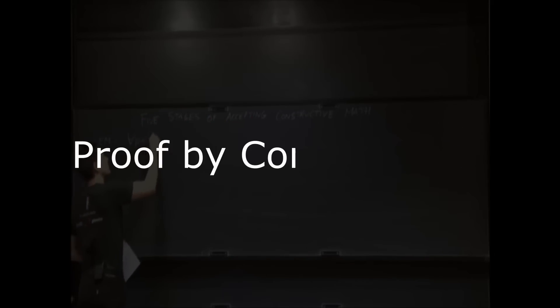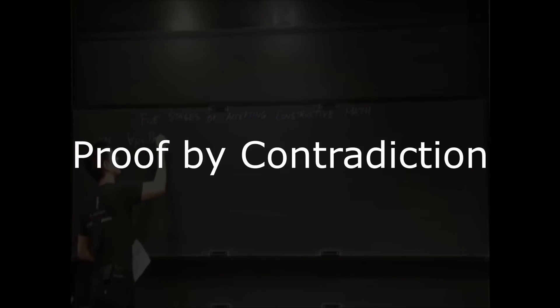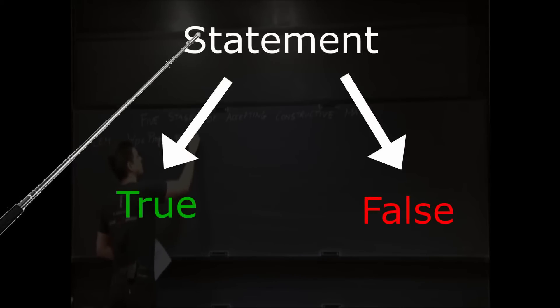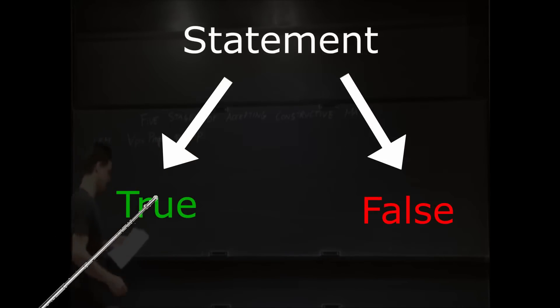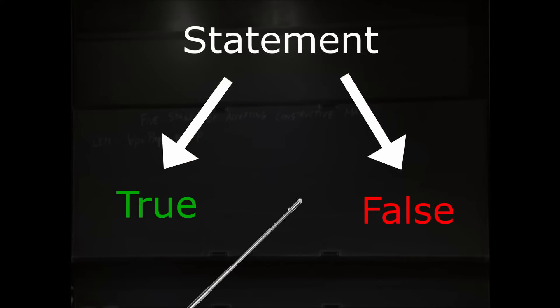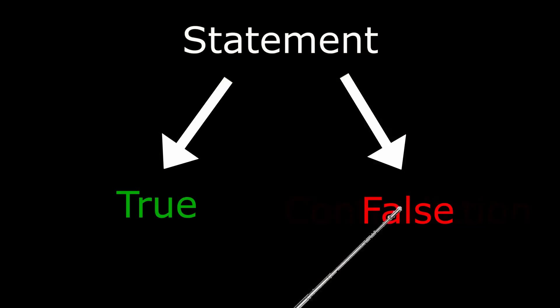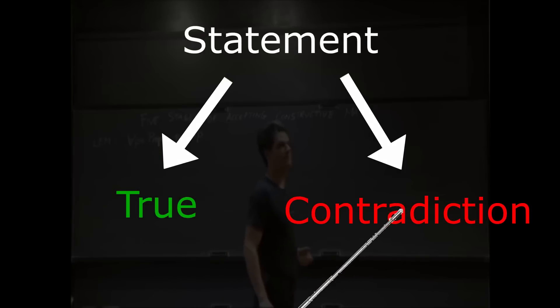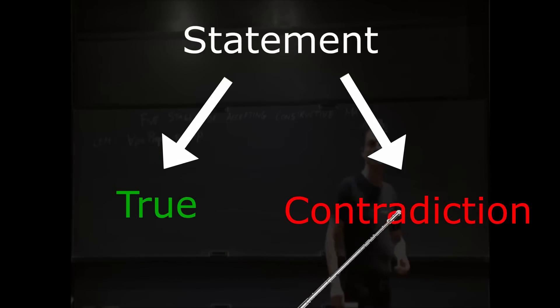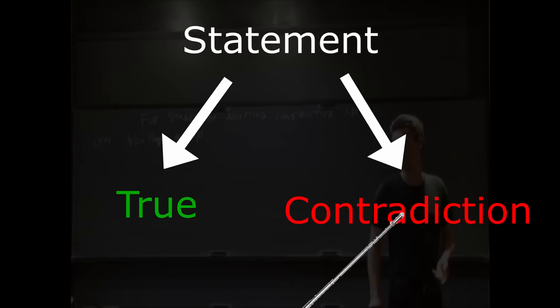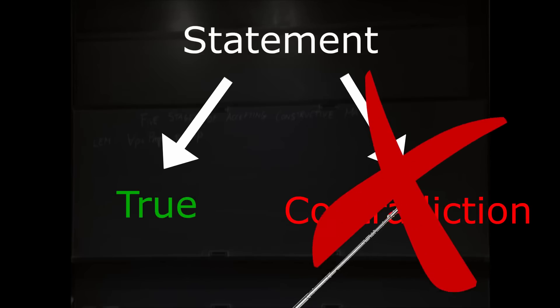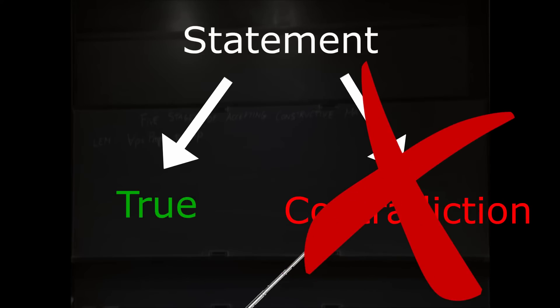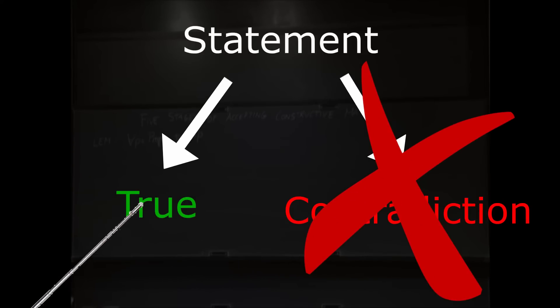This law allows us to perform a technique known as proof by contradiction. How this works is, if we want to prove that a statement is true, we first assume that the statement is false and show that it leads to a contradiction. The fact that the contradiction exists in the first place tells us that the statement cannot be false, so the only other option left is for the statement to be true.